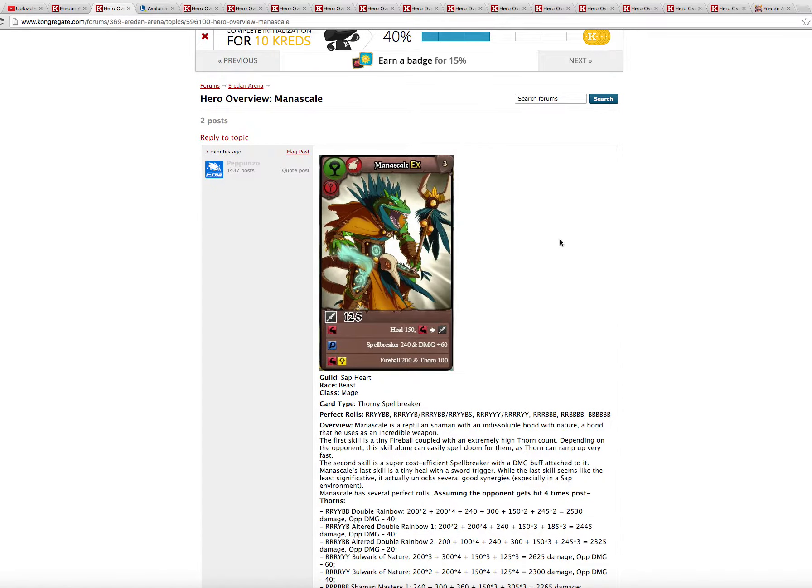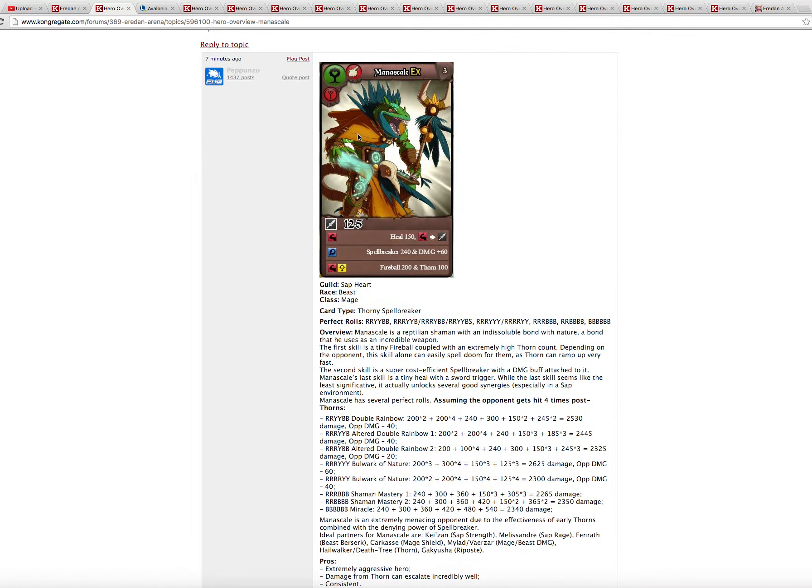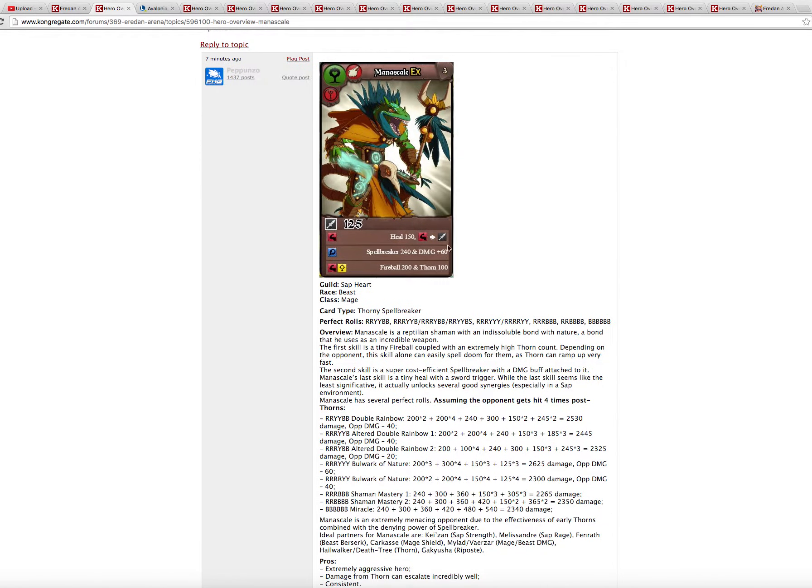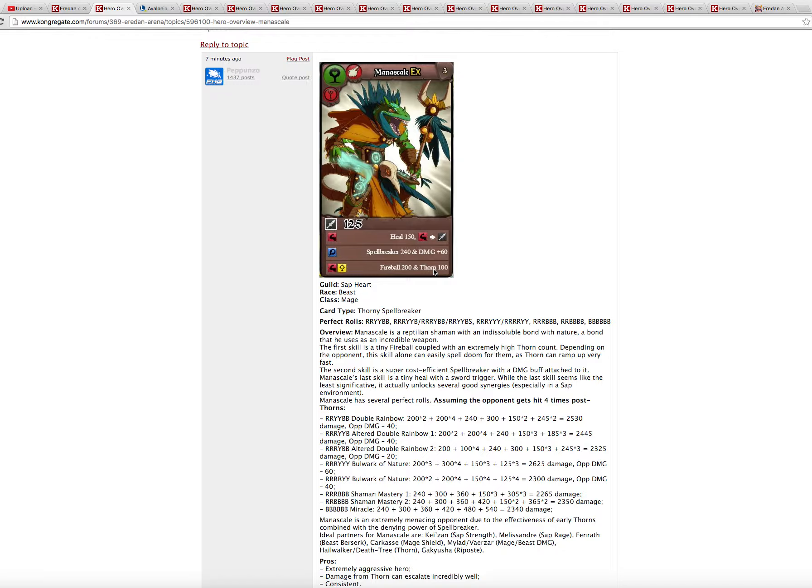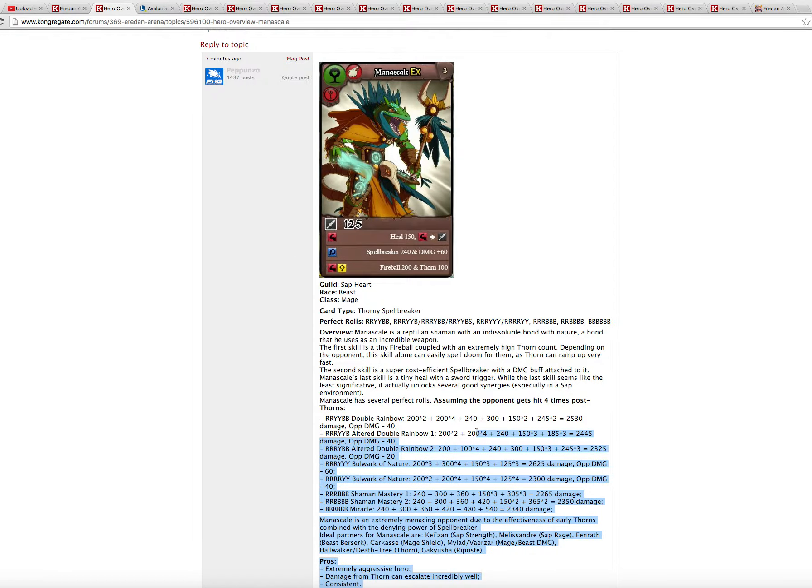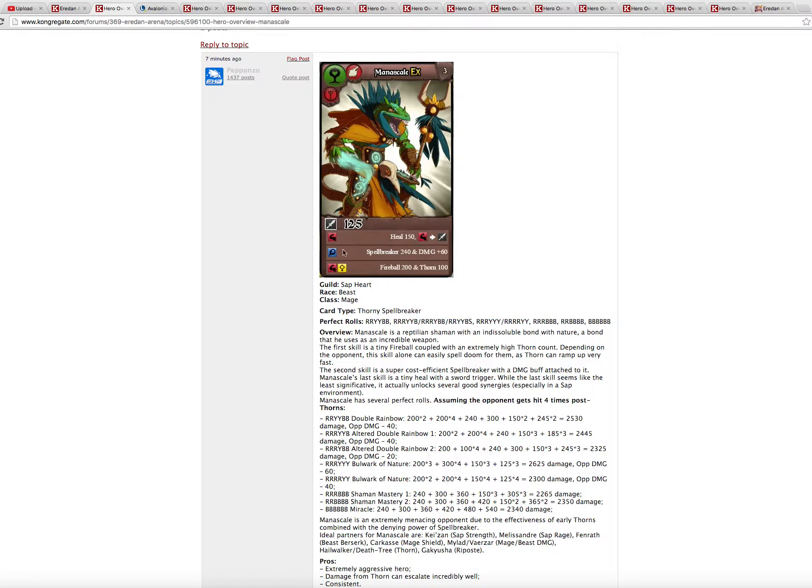Next one. Manascale, the XEX of the week, the previous week. Very, very good. A powerful mage, the first spellbreaker of his guild. Great fireball plus thorn combo here. He is a nightmare for multi-hitters and also a pretty good hero overall. Great output. Very solid. And also this spellbreaker here. Very useful in the metagame.